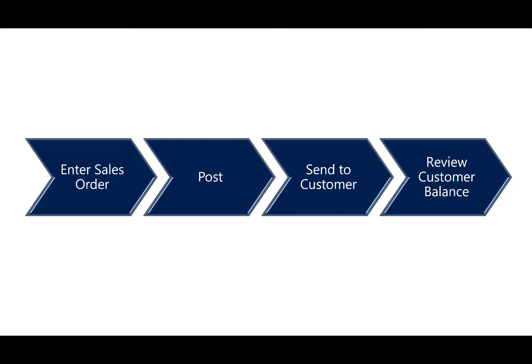In this scenario, we'll show you how to enter a sales order from a mobile device, post the sales order, send it to the customer, and then review the customer balance.